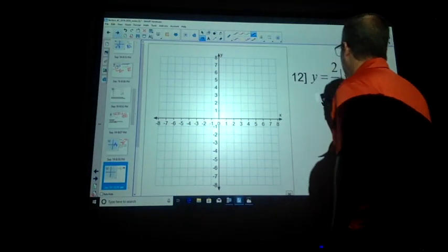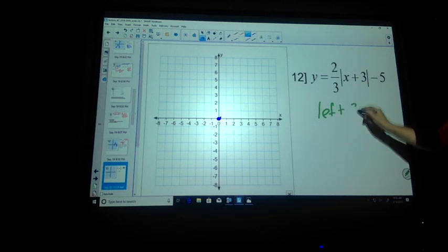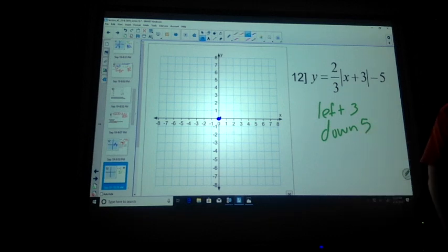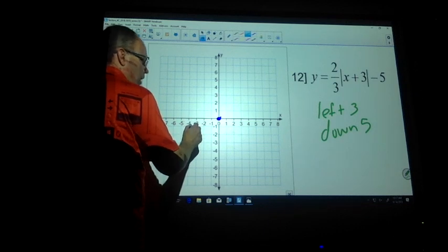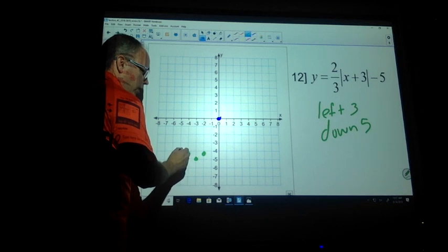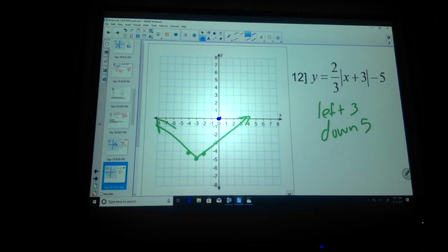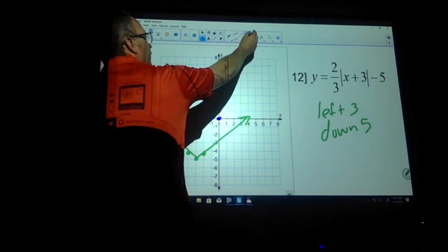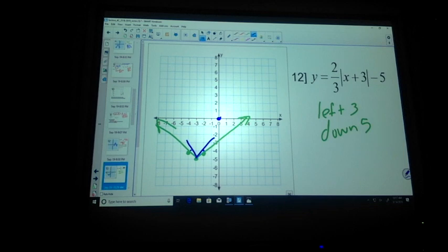We've got a fraction. Let's see if I can get it right. Left 3, down 5, and then 2 thirds. Does it still open upward? Yes — but it grows at a slower rate. Left 3 — 1, 2, 3. Down 5 — 1, 2, 3, 4, 5. It used to go right 1, up 1. Now it's going to go right 1, up 2 thirds, and left 1, up 2 thirds — so it's going to be fatter. Right 1, up 2 thirds, which is about 0.6 or 0.7.